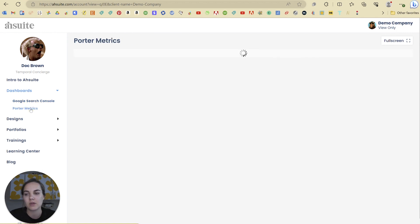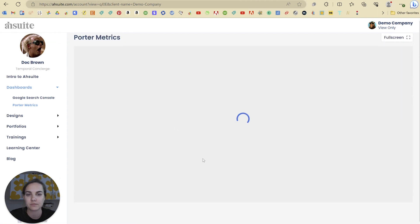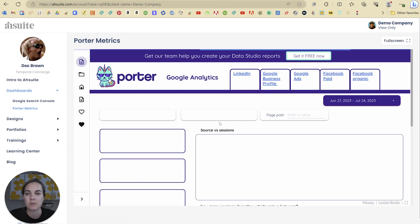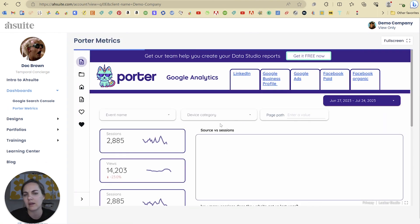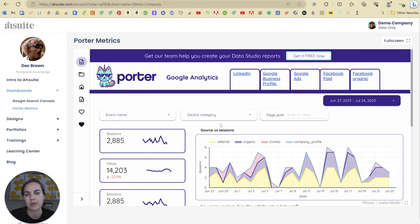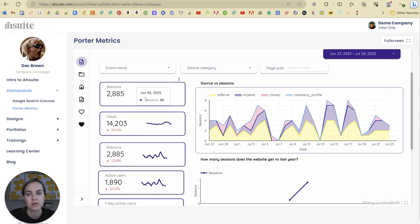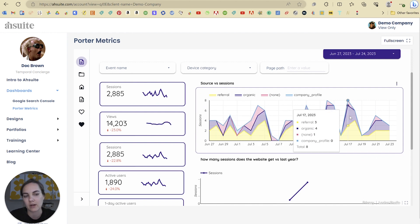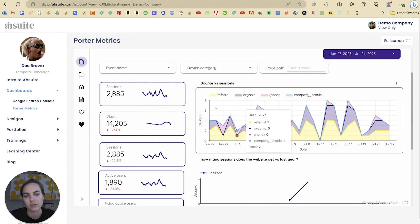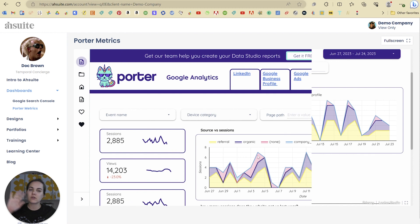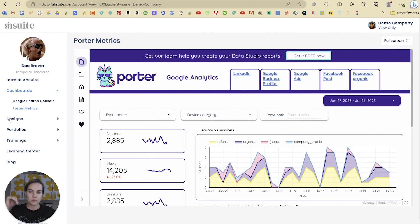At the same time, you can also look at this other view, which is Porter Metrics. This is basically your company profile, and you can see the same thing — you can really interact with this as if you're just on that page. Both of these are kind of active dashboards.